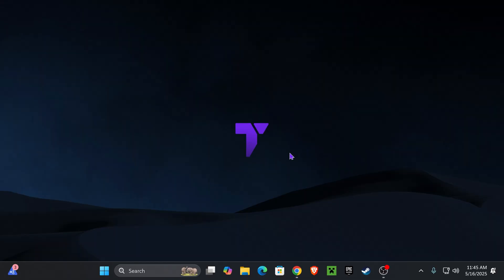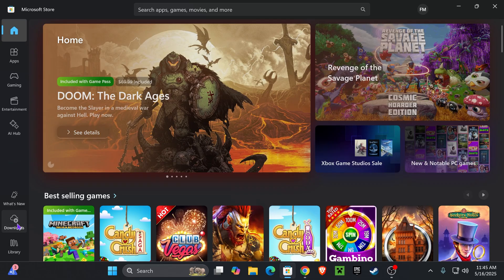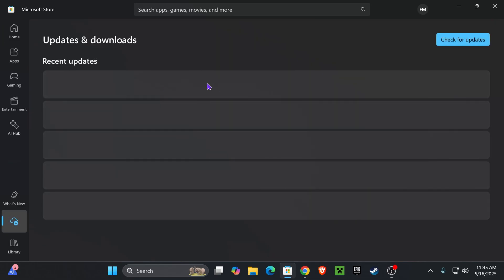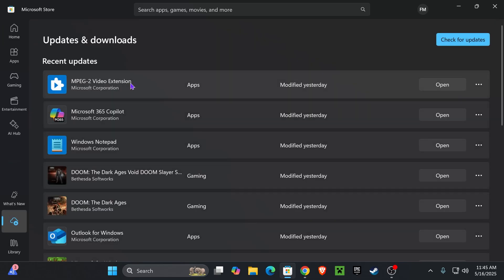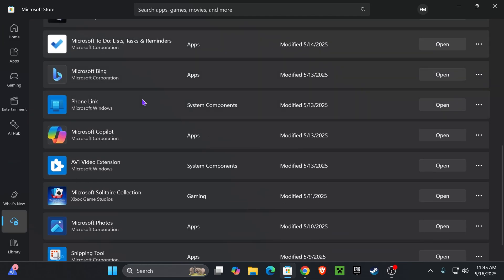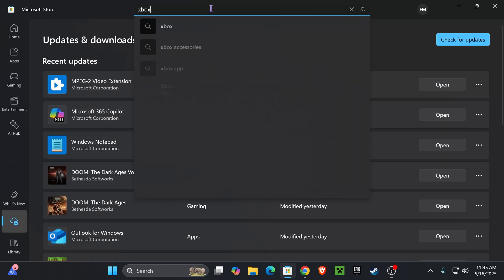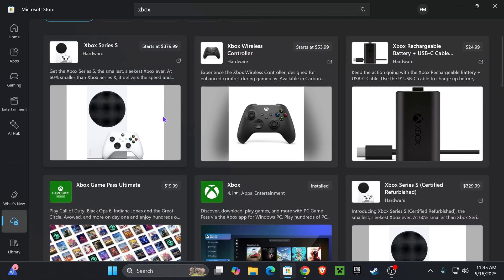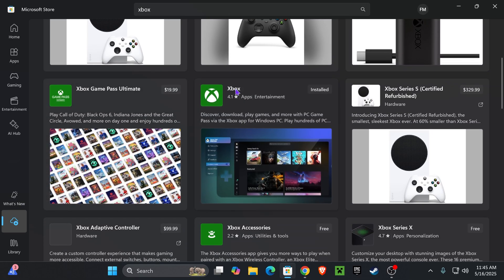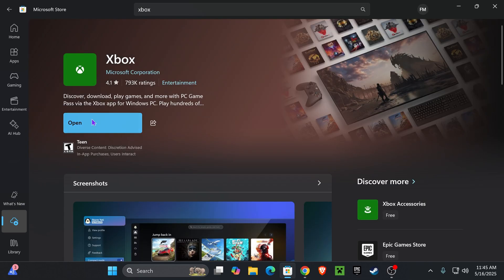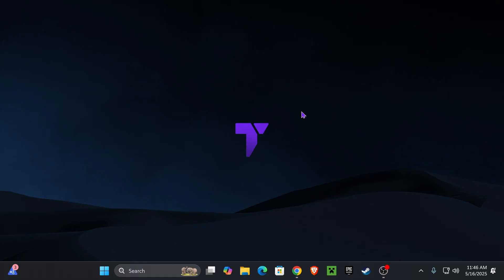If that doesn't fix it, let's check if there are any updates for the Xbox app. Open your Microsoft Store, head over to Downloads, and check if there are any updates for the Xbox app. You can also search for the Xbox app at the top, find it, and if it says Update, go ahead and update it.